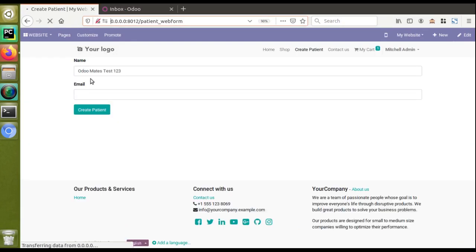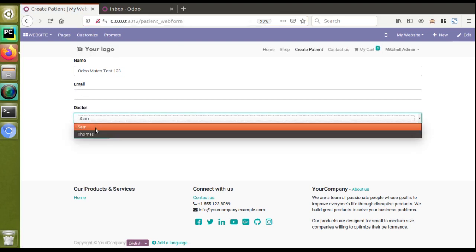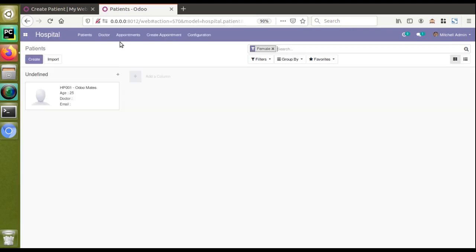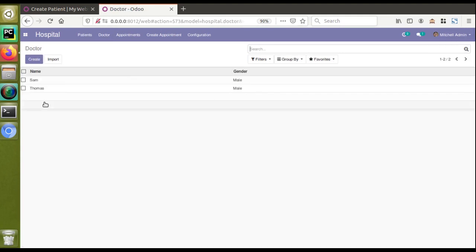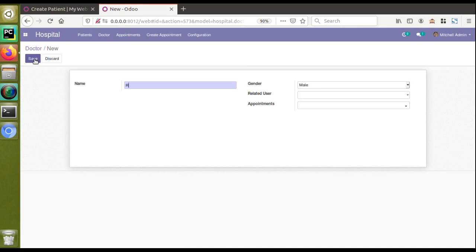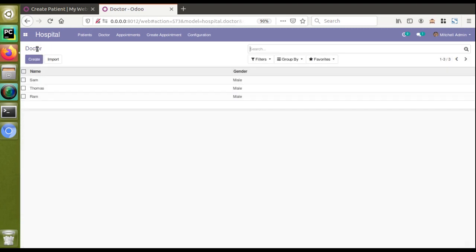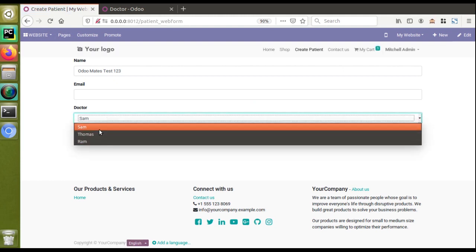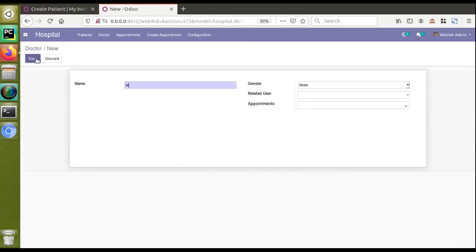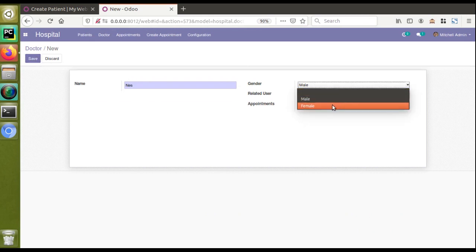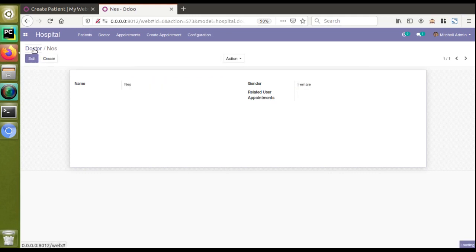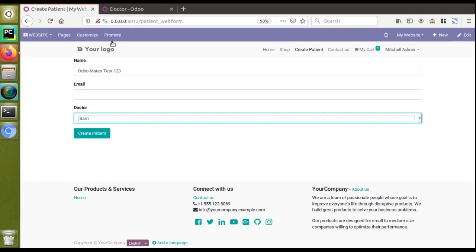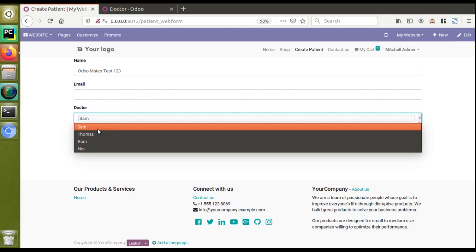Refreshing the website form, we can now see a new field called 'Doctor' with values Sam and Thomas coming from the doctor table. In the hospital menu under Doctor, we currently have two records: Sam and Thomas. Adding a third doctor — 'Ram' — and reloading the website form shows three doctors now displaying dynamically. Adding a fourth doctor and reloading again confirms all four values are fetched dynamically from the backend doctor table.